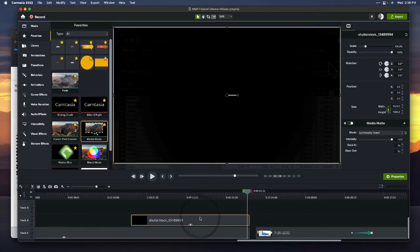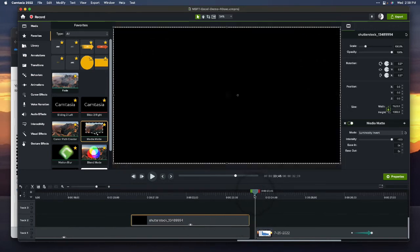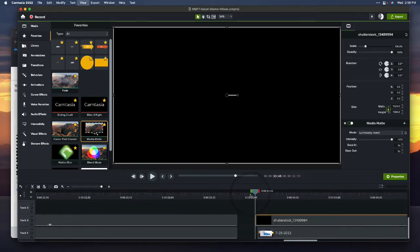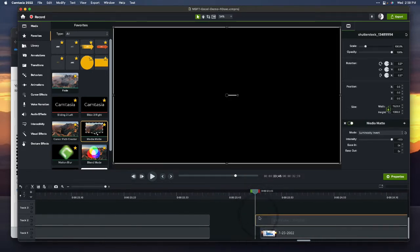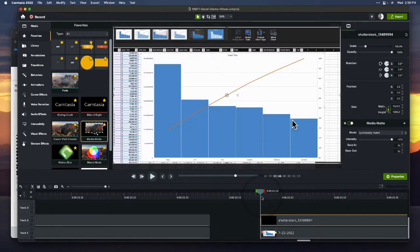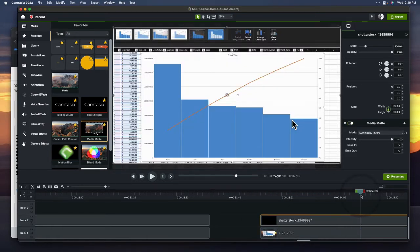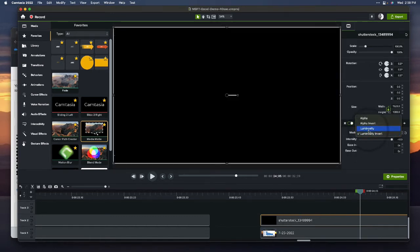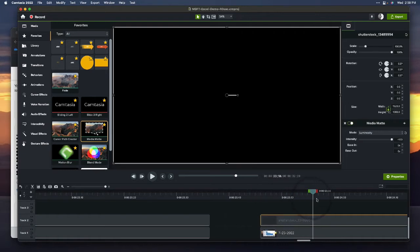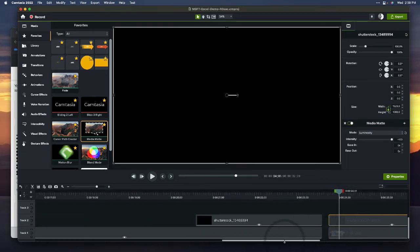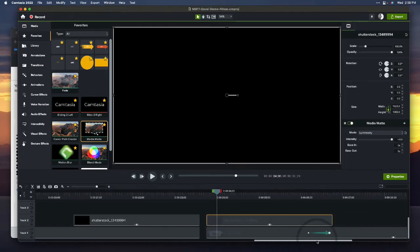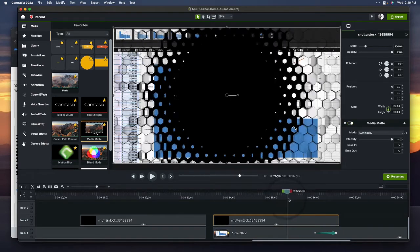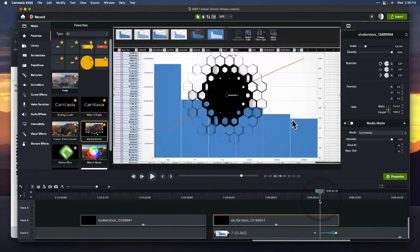Then, I'm going to copy, and I'm going to move my playhead over here and paste, and I just want to zoom in to make sure that I'm lining them up. Yep, there we go. So, I've got it over here. And this one, instead of luminosity invert, I'm just going to go to luminosity, and that's going to begin to reveal what's underneath there.